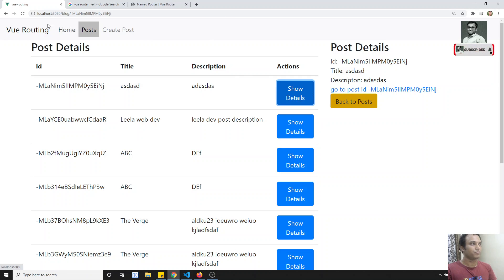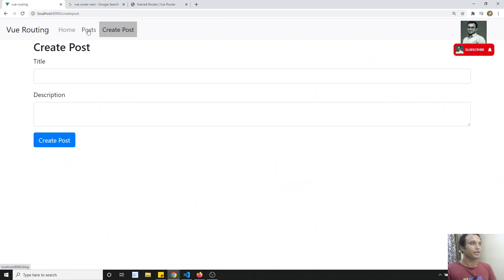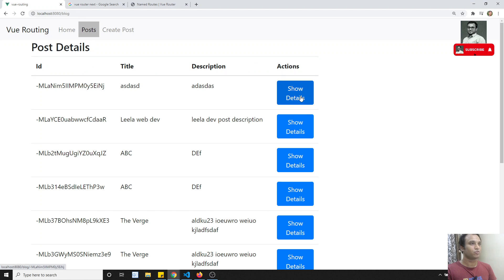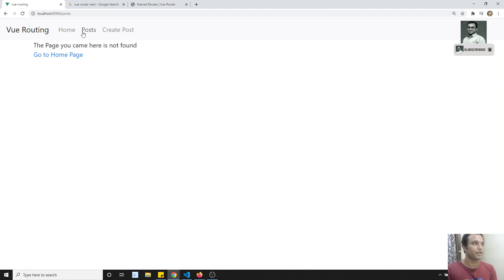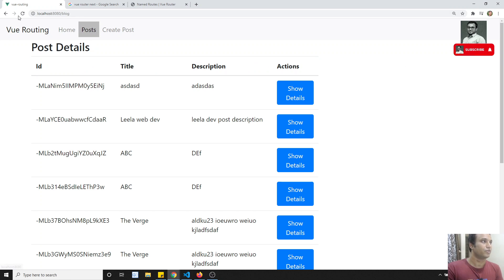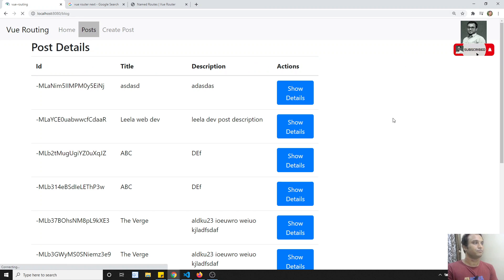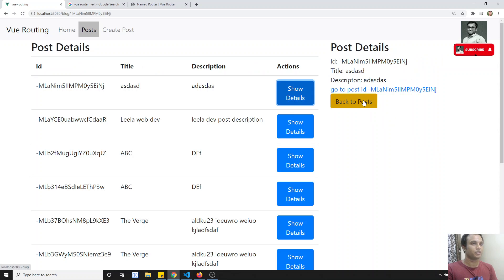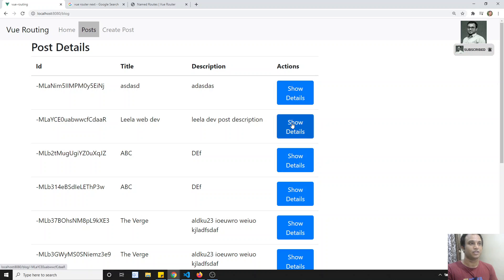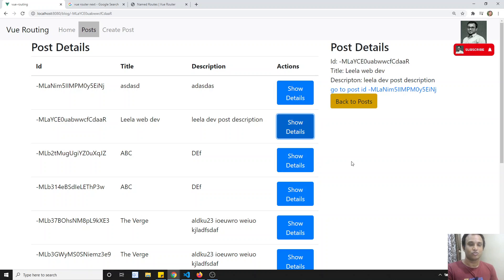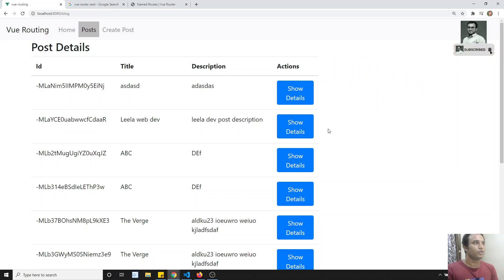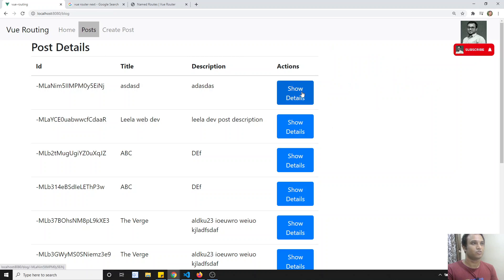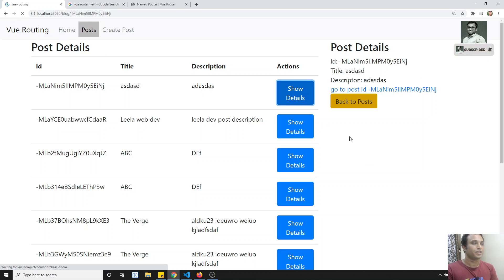Not a problem. This is how named routes will be very useful. I refresh — show details, back to post. Here I am able to see the details. So this is how it is very useful, and this is how we will be using named routes.